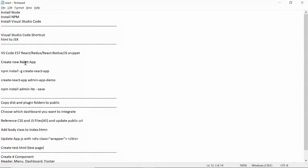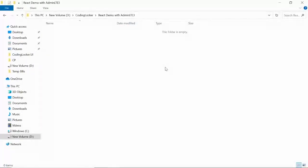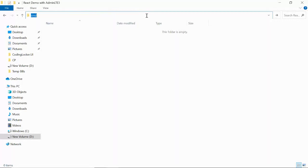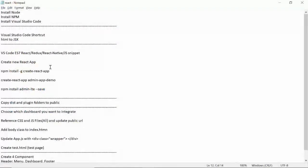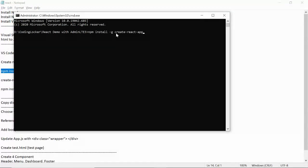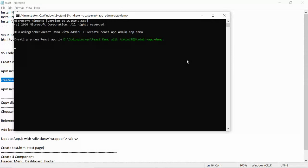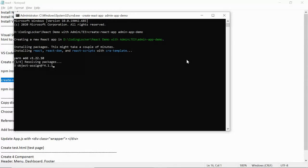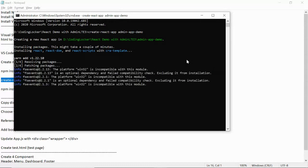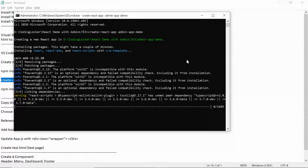Now let's create a new application. First, select the folder location where you want to create the React app. The command is: npm install -g create-react-app, which installs it globally. Then run: create-react-app admin-app-demo and press Enter. This will give you a ready-to-use React template. It will take two or three minutes, so I'll pause the video.